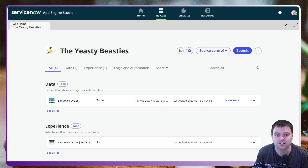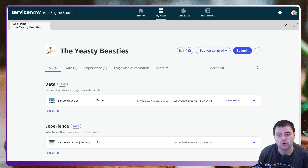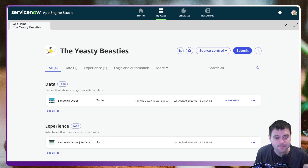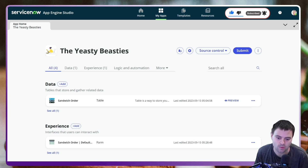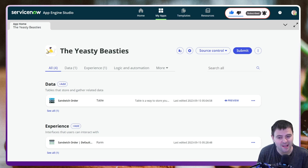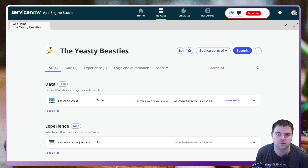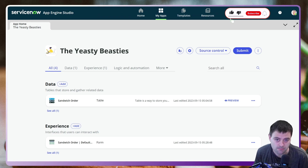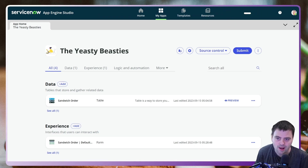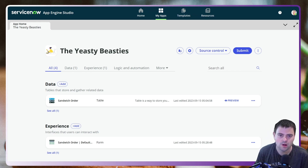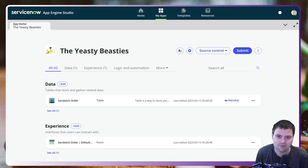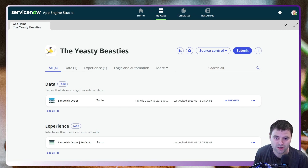Hello and welcome back to my channel and welcome to the Yeasty Beasties, my new sandwich shop. Today we're going to be focusing on new Vancouver features for Decision Builder. I've created a brand new app in App Engine Studio and we'll be building out some features and capabilities to look at what's new.